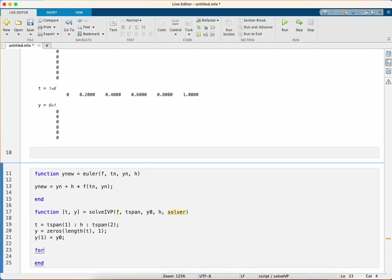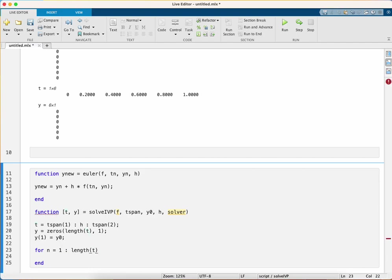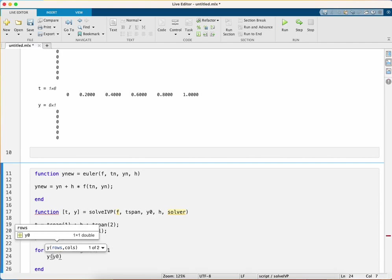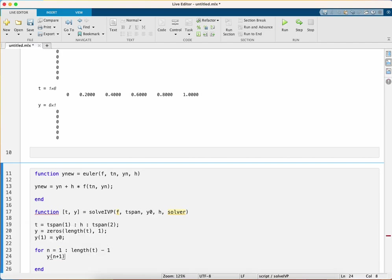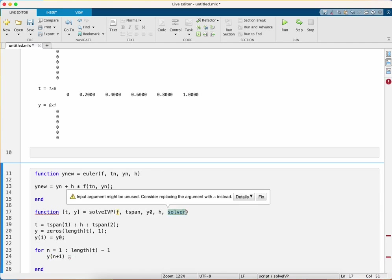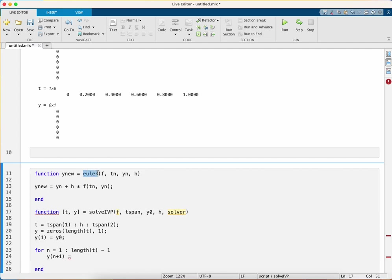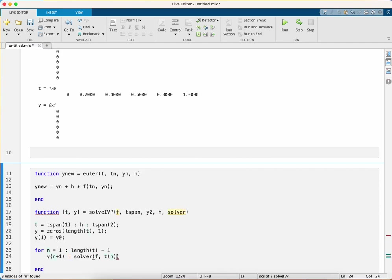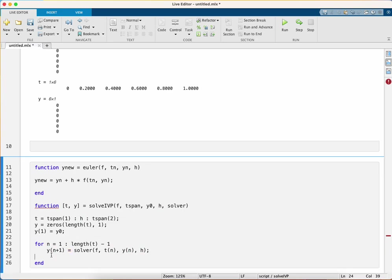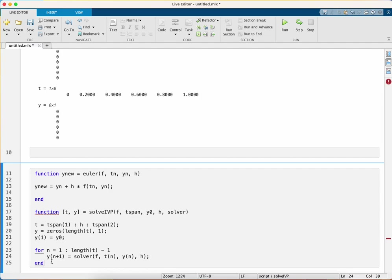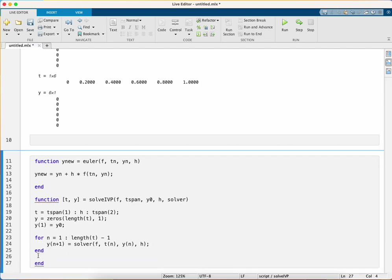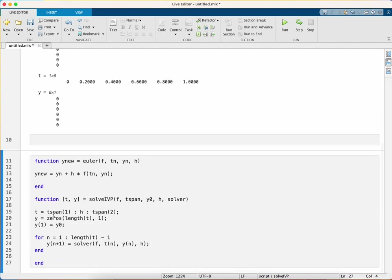Now I need to loop or step through all the values of t. I'm going to step through n equals one to length(t) minus one because I've already got one of them. Our new value of y is equal to whichever solver function I'm using. In this case I'll be using Euler. This is solver function f, our nth value of t, our nth value of y, and h. Don't forget to end that solve_ivp function.